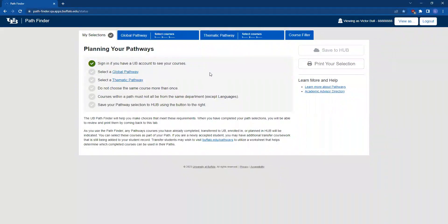Hello! This video will demonstrate how to use the Pathfinder tool. All students must select and save a thematic pathway and global pathway using the Pathfinder.